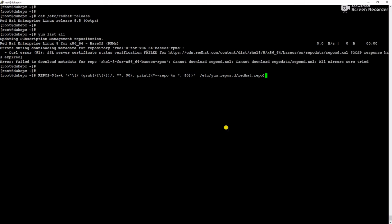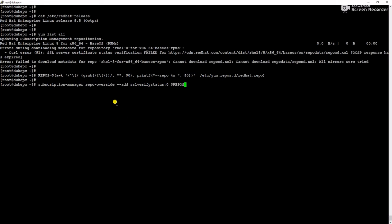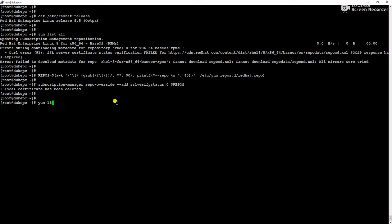Now it is completed. Now we will run the another command. Command completed. Now we will run yum list all and check.